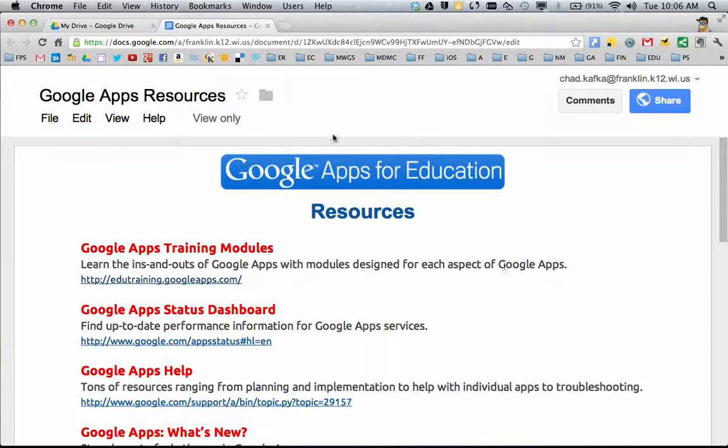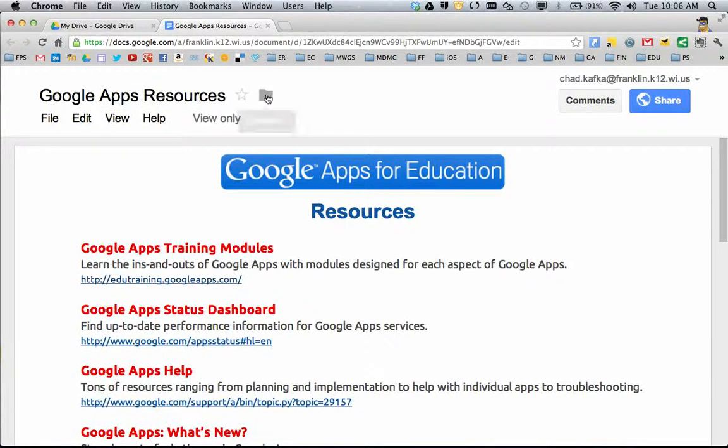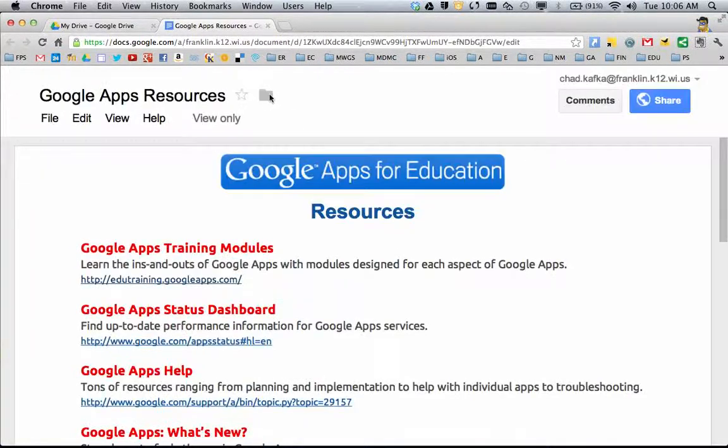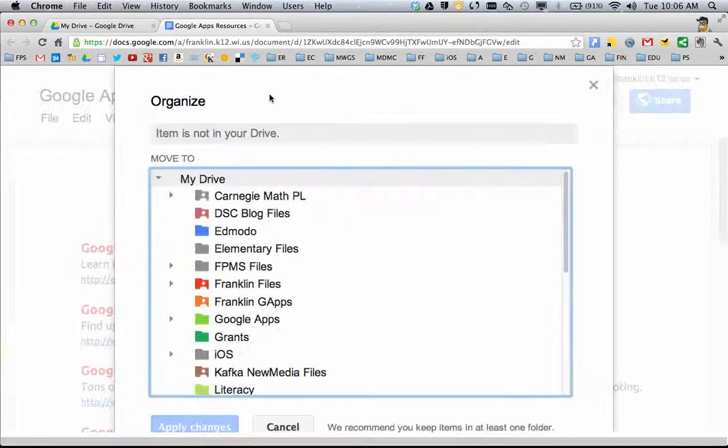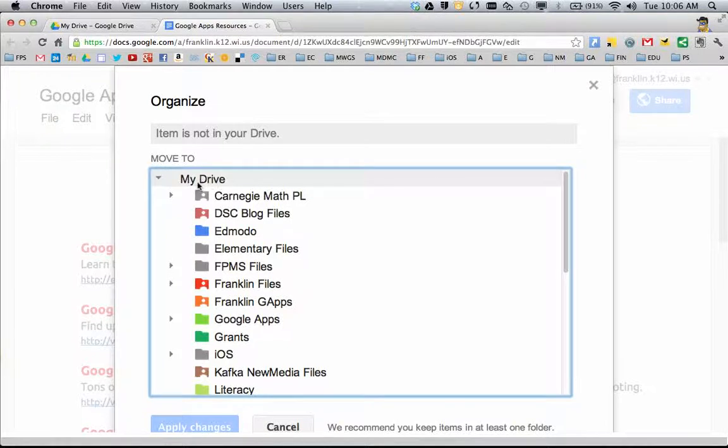When you open any documents in your browser, you see the document name up here. You can click this little folder icon, and this allows you to assign this to a folder in My Drive.